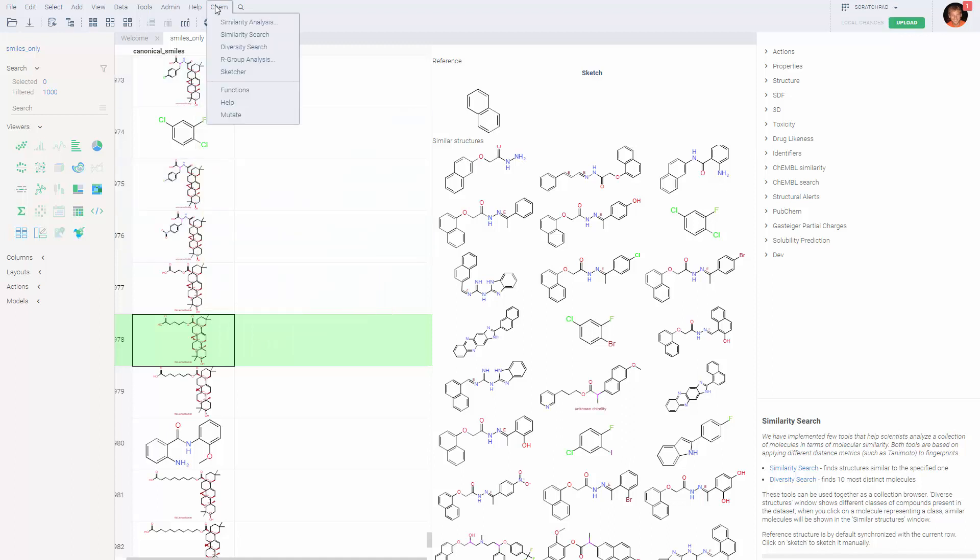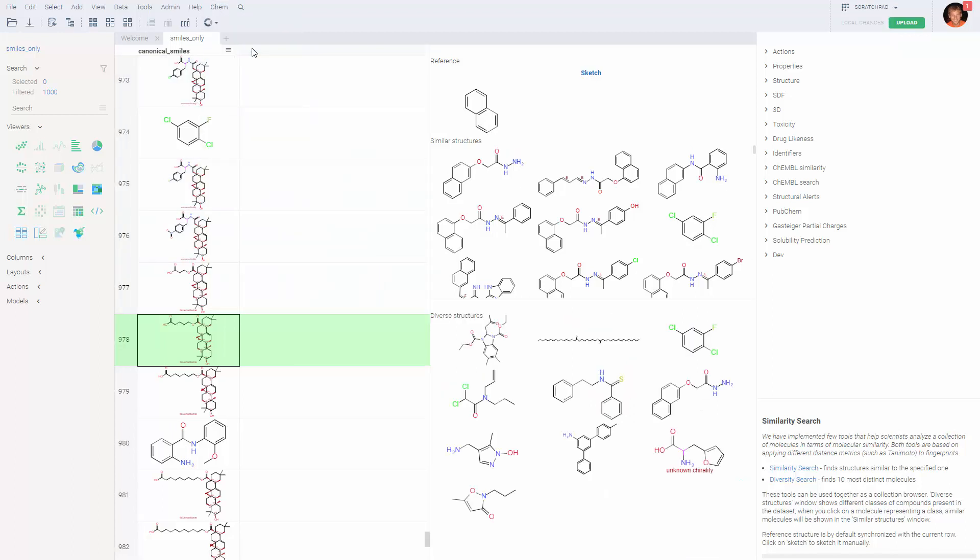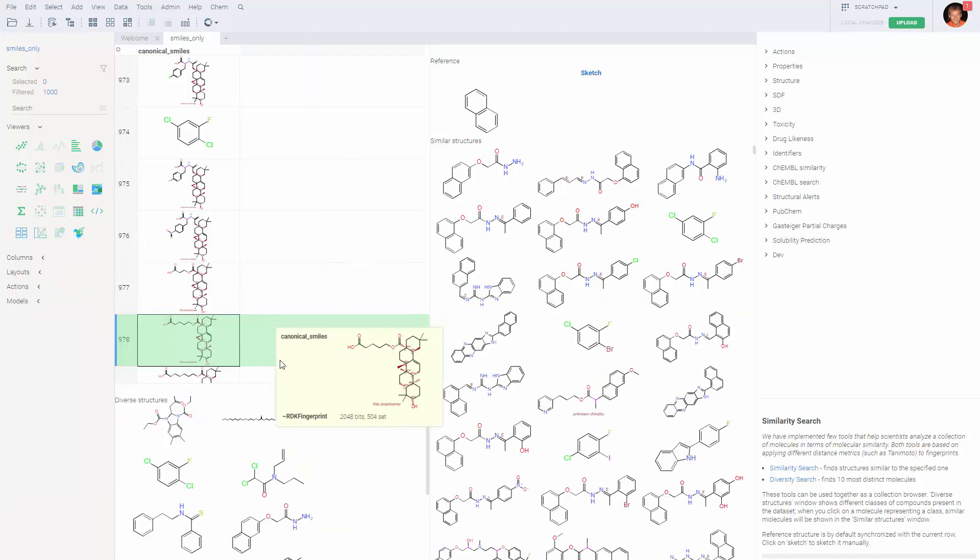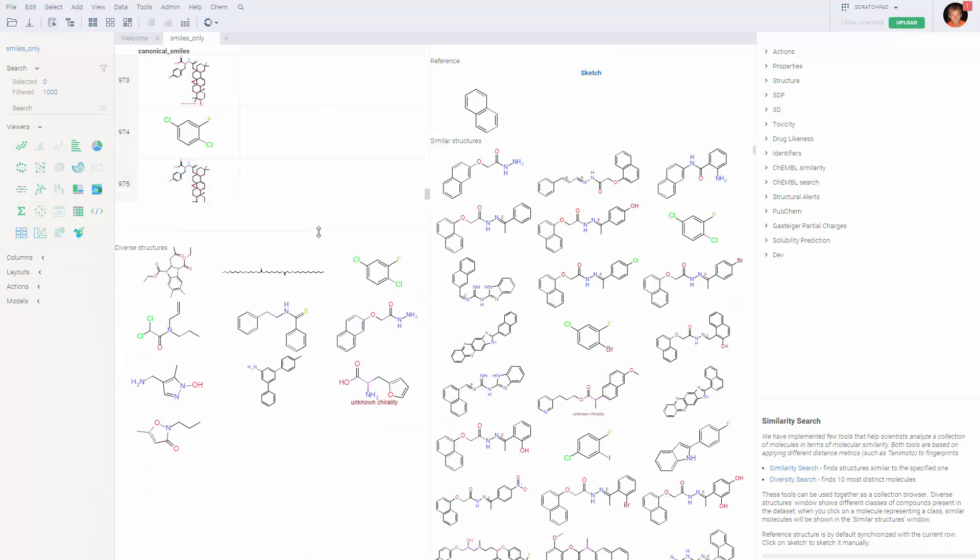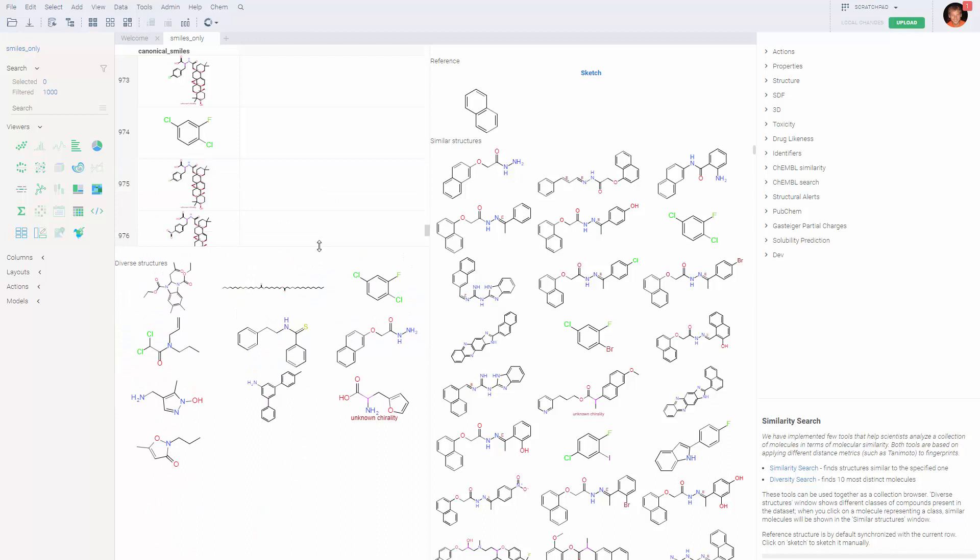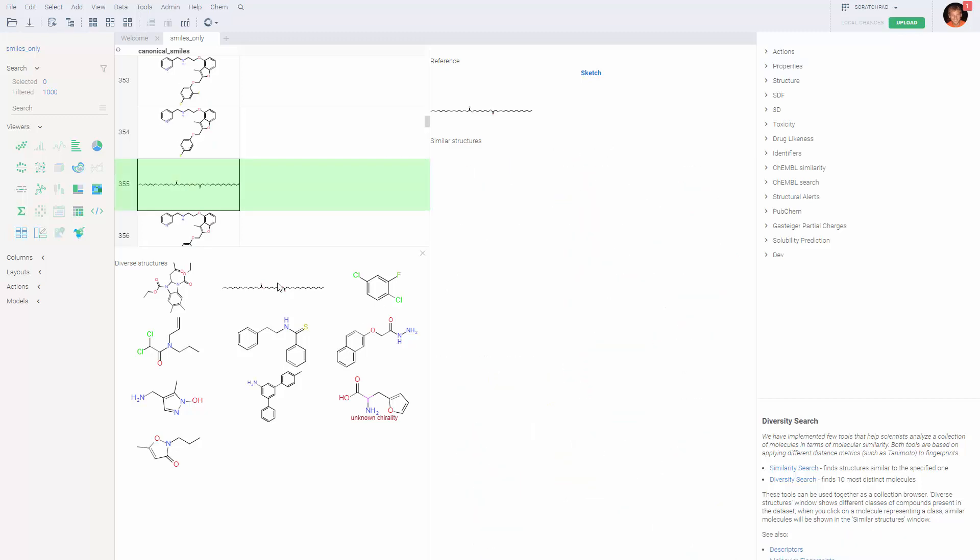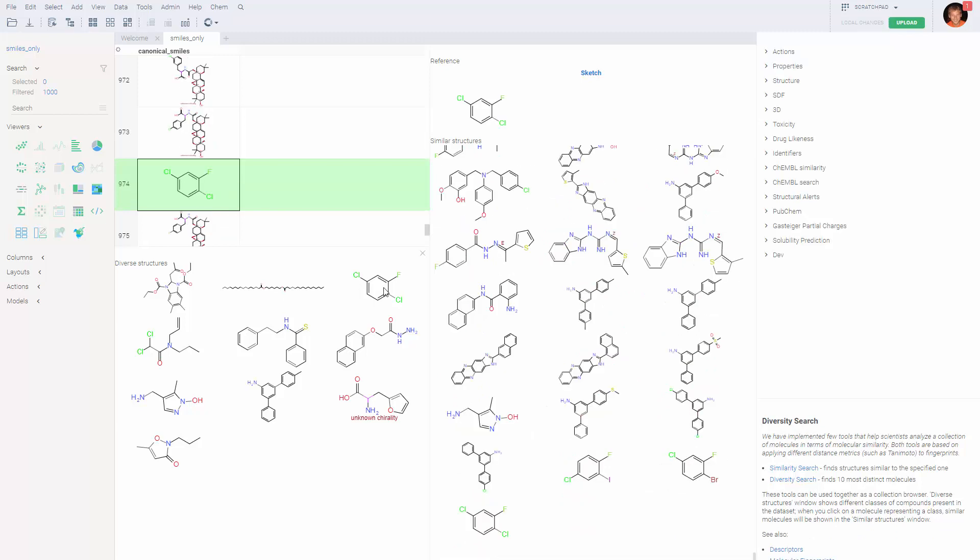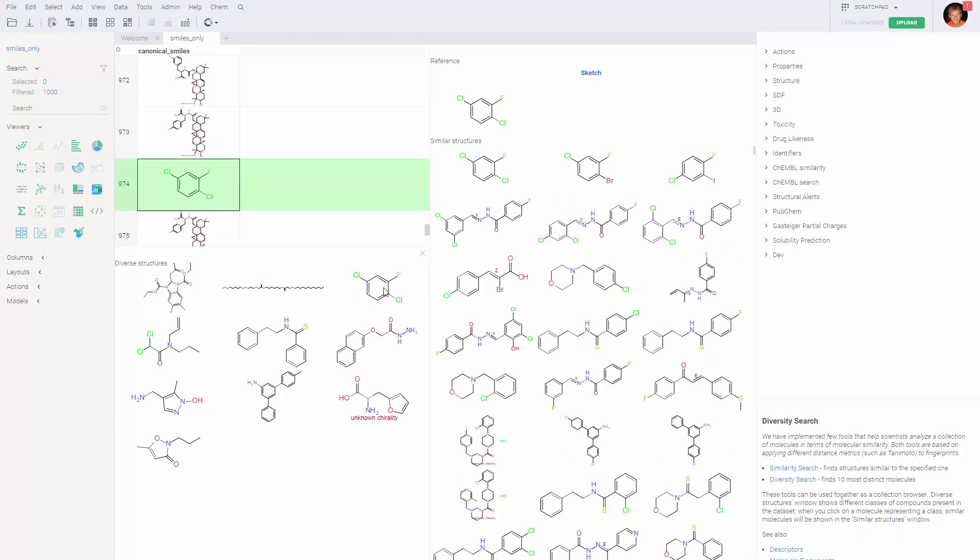A similar tool to similarity search is a diversity search. I would say it's actually the opposite tool. What it does is that it finds ten most different molecules in our dataset using the same metric, Tanimoto score against the fingerprints. So, it shows us different examples of different classes of molecules that exist in our dataset, which is a powerful tool for figuring out what's in the dataset.